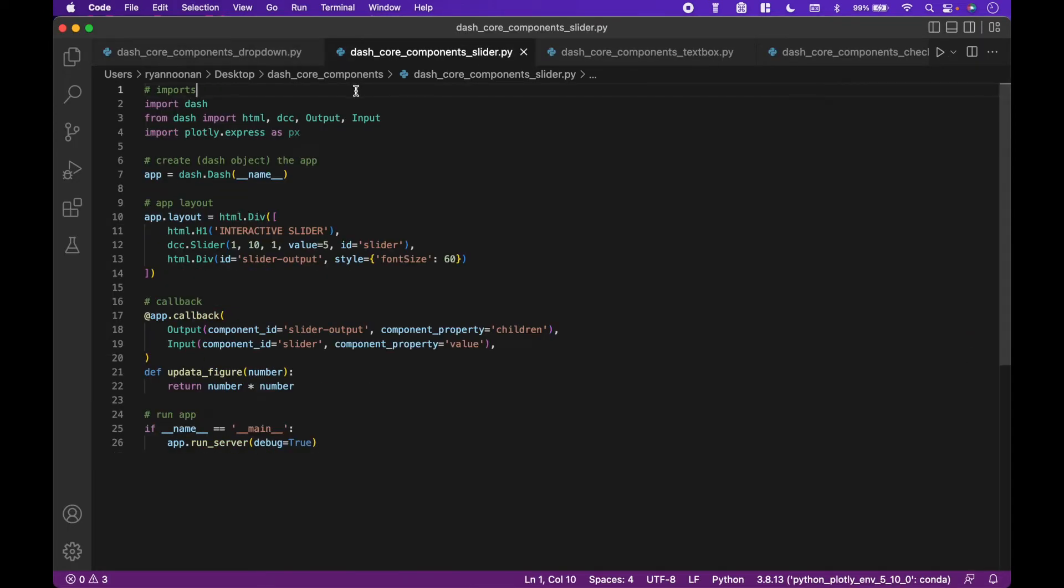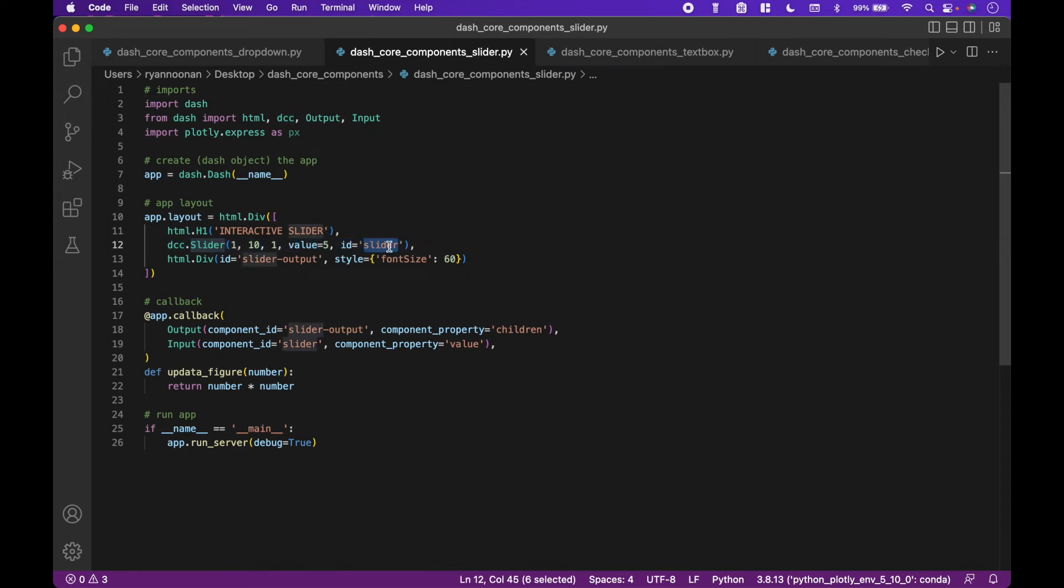Let's look at another example with the slider. We will use the value of the slider for the input. The ID is slider and it matches our callback input ID.